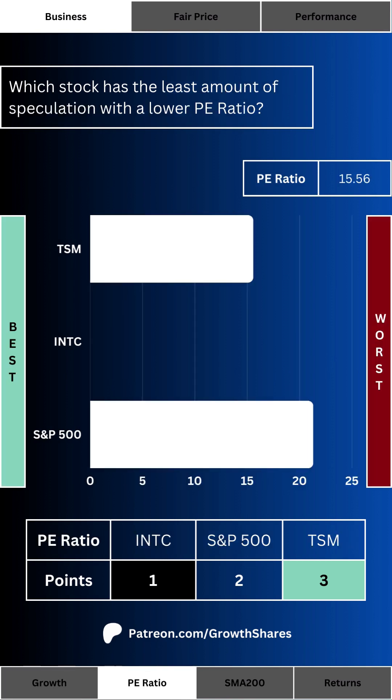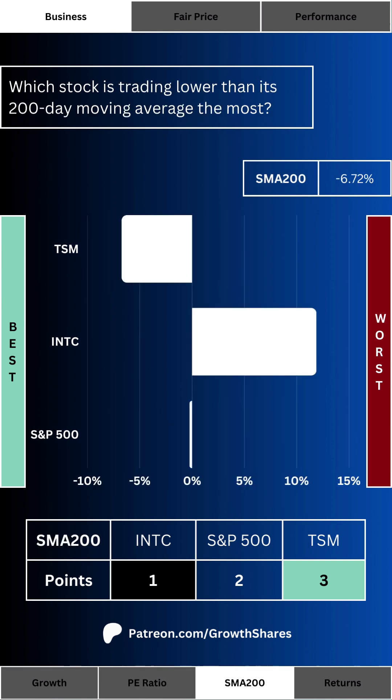Speculation is a major part of any investment. We want to know which stock has the least amount of speculation via a lower P/E ratio. The reason I count the P/E as a measure of speculation is that a P/E ratio that's too high means investors are banking on potential — and that may be great gambling advice, but if you have a long-term horizon, you want something lower.